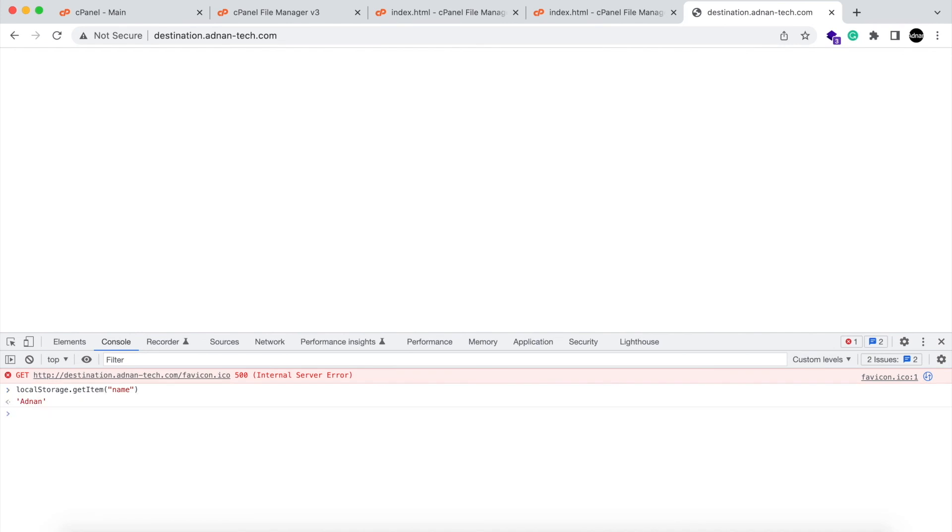So the local storage value has been set in destination website and its value is same as sent from source website. Now you can use this value in destination website in any way you like.